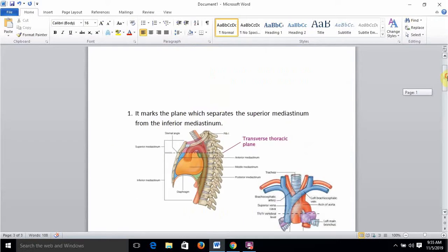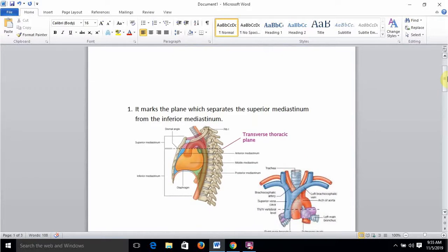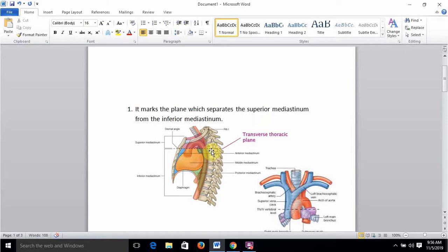The sternal angle corresponds to a variety of important structures and transitions. For example, the plane which demarcates the superior and inferior mediastinum passes anteriorly through the sternal angle — shown here with a dotted line — and posteriorly through the T4-T5 intervertebral disc.